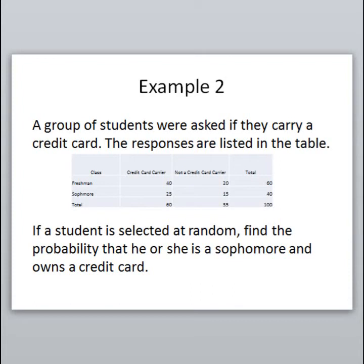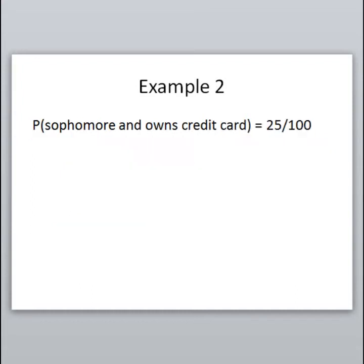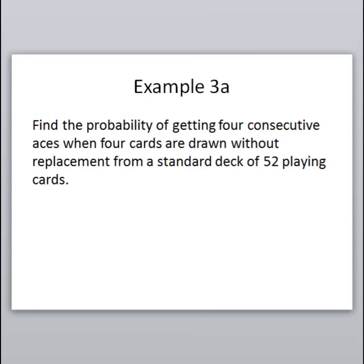The next example uses the same table, but now the question says: if a student is selected at random, find the probability that he or she is a sophomore and owns a credit card. We want them to be a sophomore and have a credit card. Look at the sophomore row and the credit card column — where those intersect are the 25 people who are both sophomores and have a credit card. So the probability is 25 out of 100.